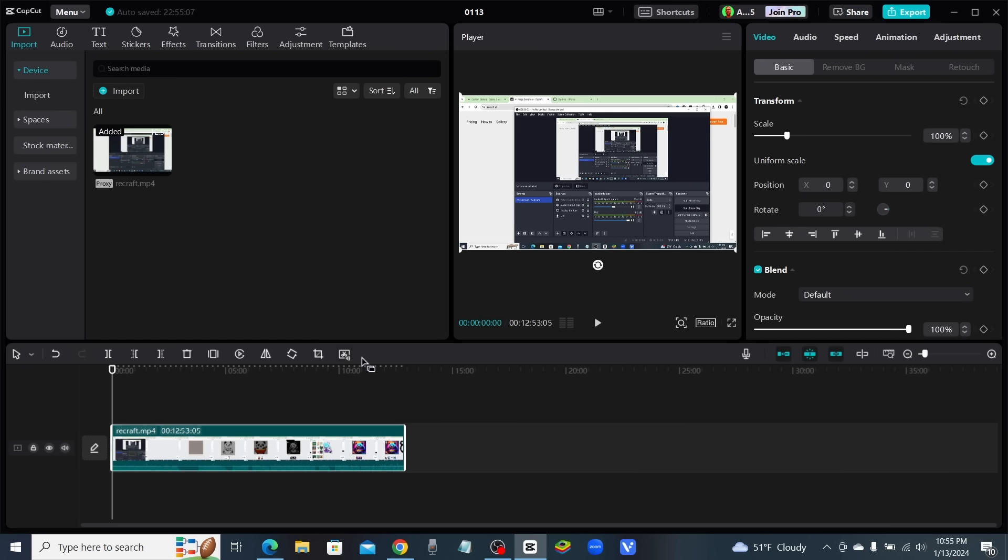If you look right here, you'll see the length of this video is 12 minutes and 53 seconds, and that's because I haven't edited it at all. All the pauses, all the mistakes—everything is still in this video.